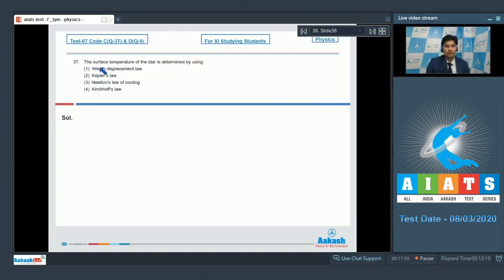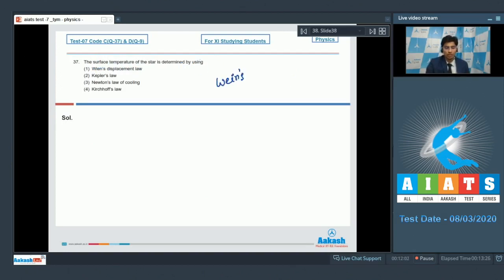Question 37 says the surface temperature of the star is determined using. This is a factual based question and using Wien's displacement law the surface temperature of the star is calculated.